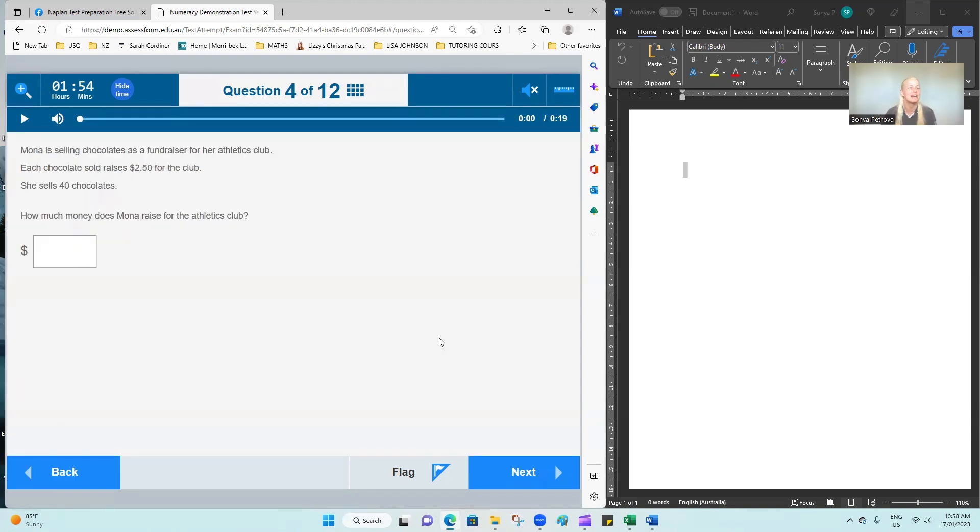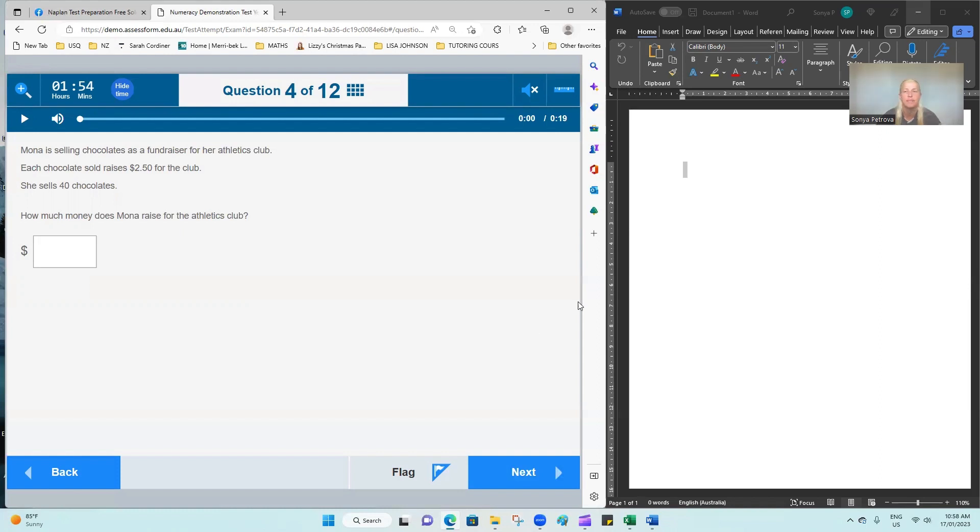Mona is selling chocolates as a fundraiser for her athletics club. Each chocolate sold raises 250 for the club. She sells 40 chocolates. How much money does she raise?